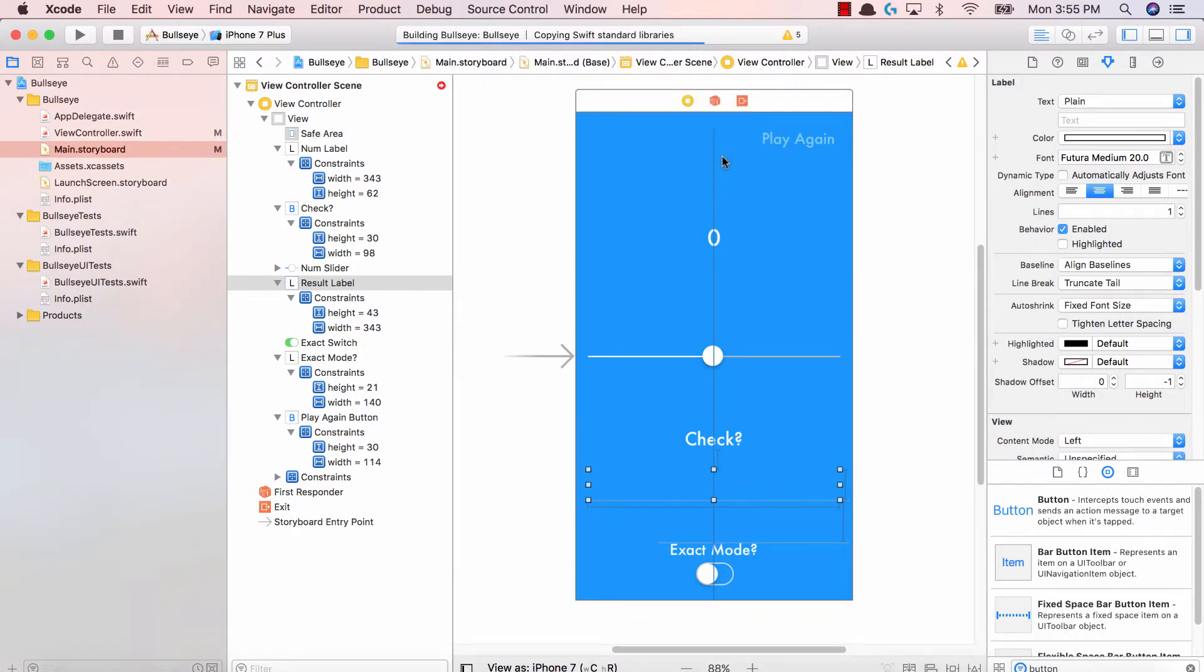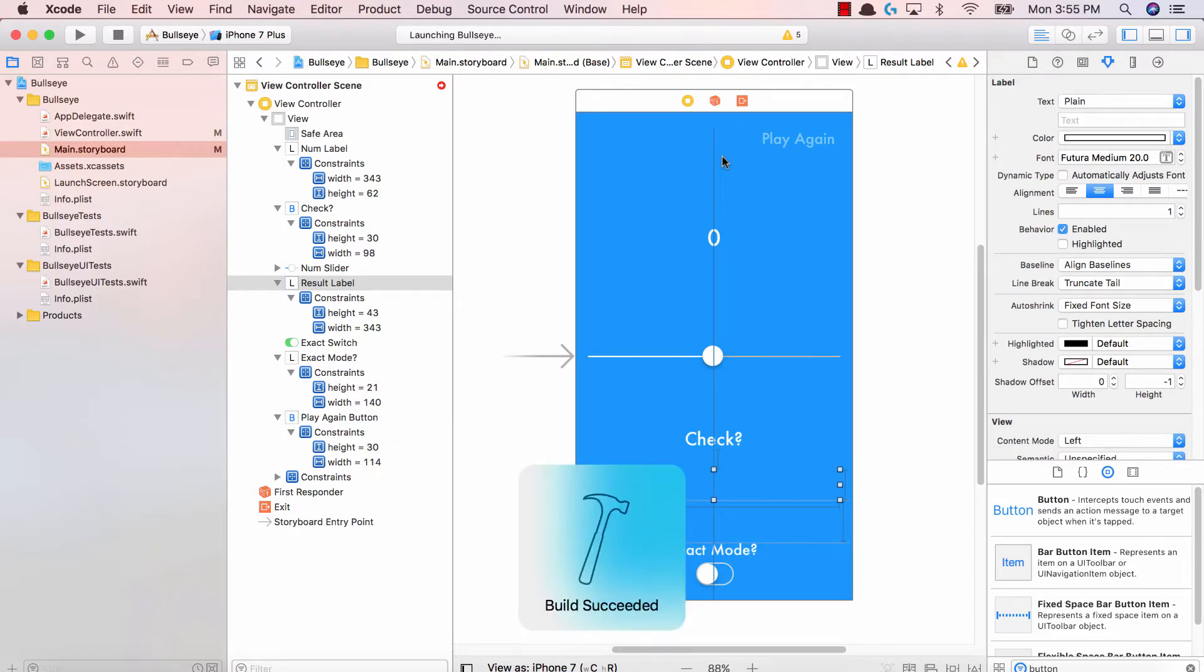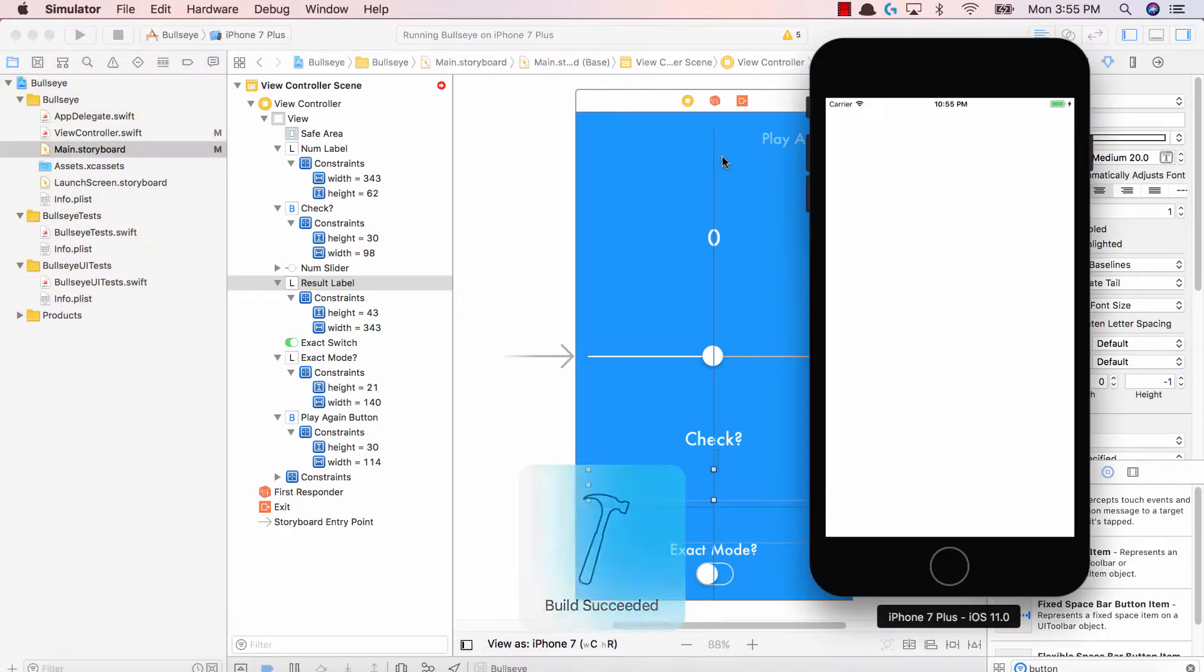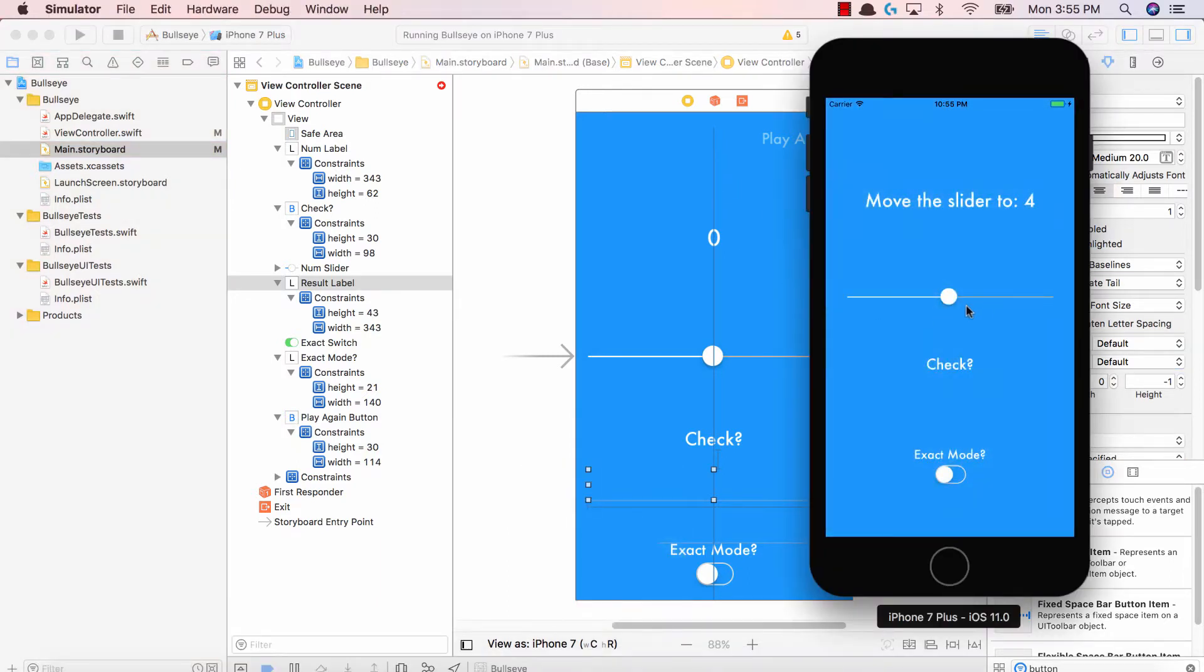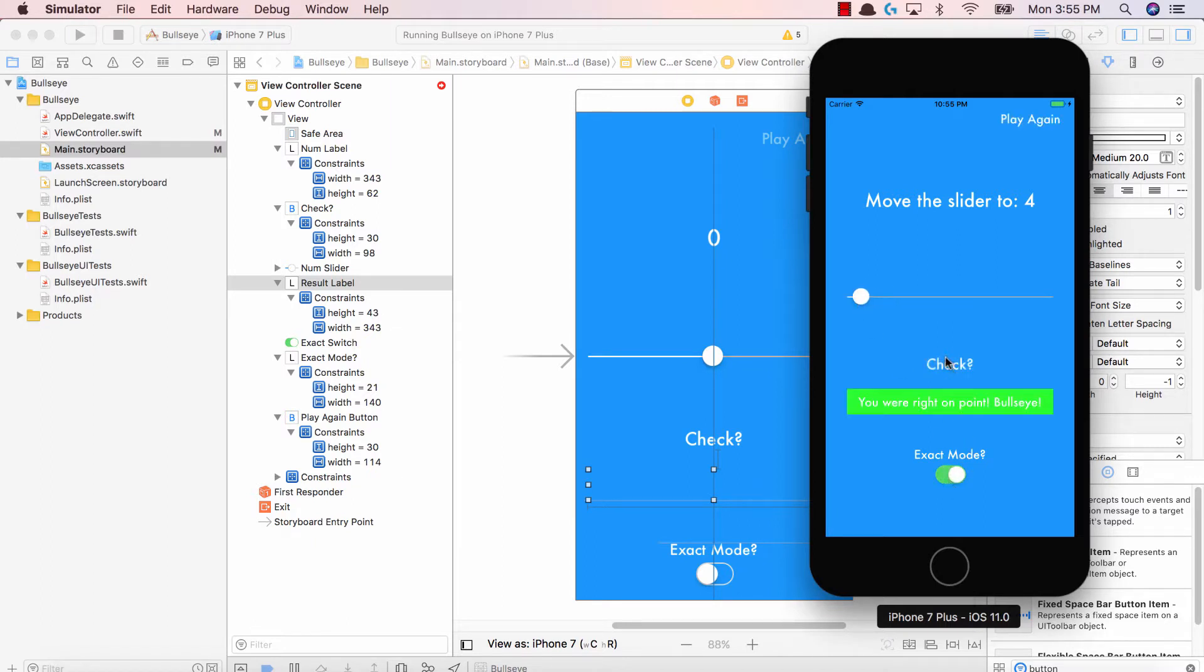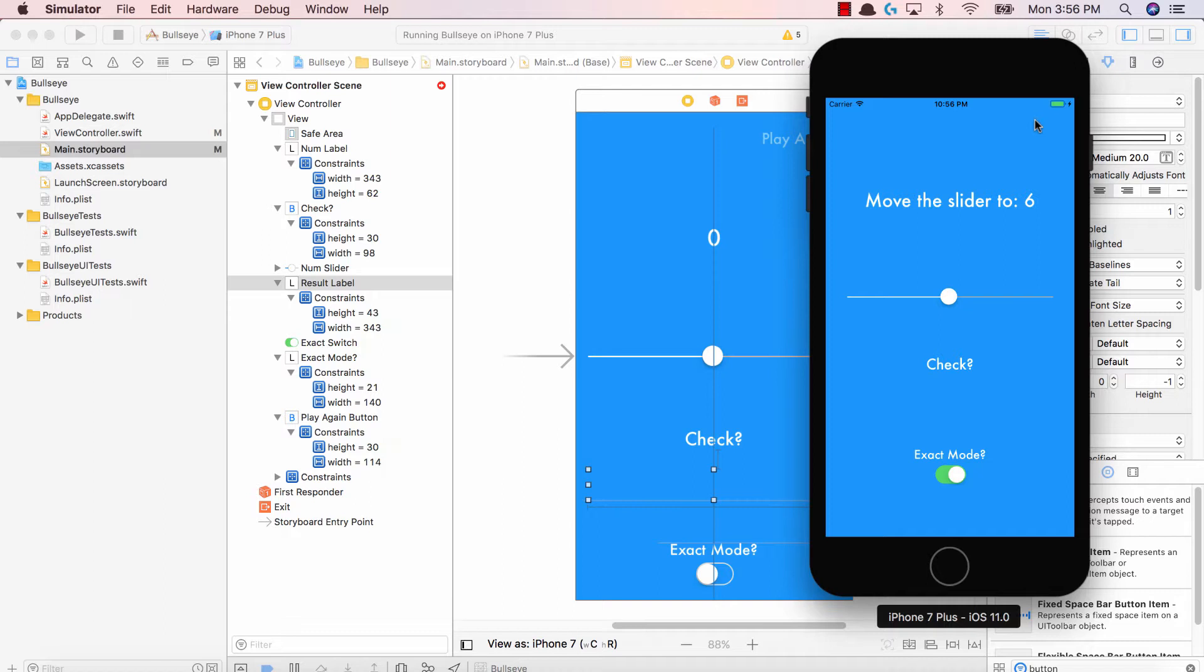And now we should have our fully functional app with a fantastic UI that you can definitely show to your friends. So move the slider to four. I'm going to go ahead and say that this is four. Let's go ahead and try the exact mode. Hit check. You were right on point. Bullseye. Play again. Great job. So this is our final iOS application.